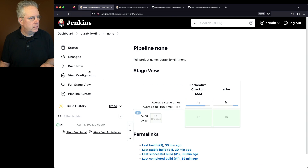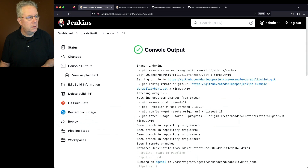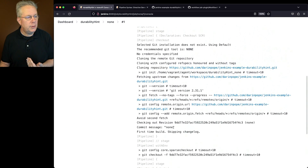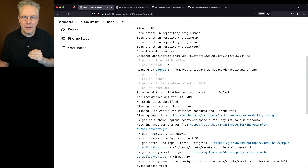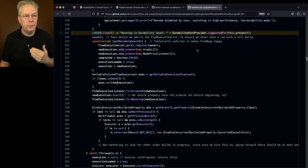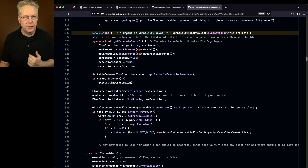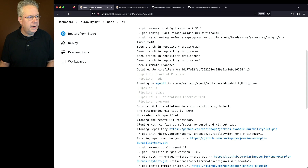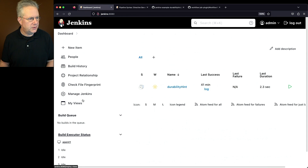If I click into none and look at build history number one, we can see it's echoing out 'none,' but there's no way to know exactly what durability mode we're running in. In order to see that, we need to first set up a logger. This logger is inside of the workflow job plugin, and we'll need to set it to a fine setting so we can see what durability level the pipeline is actually running in.